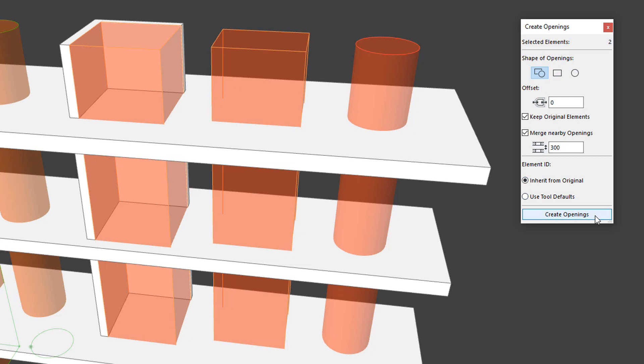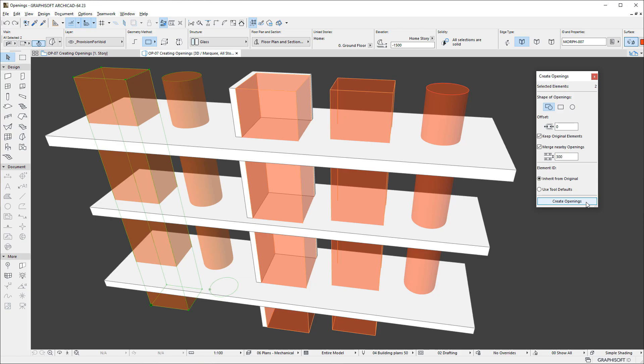Click the Create Openings button of the palette to generate opening elements in the elements the selection collides with.